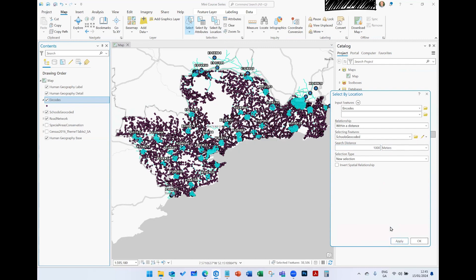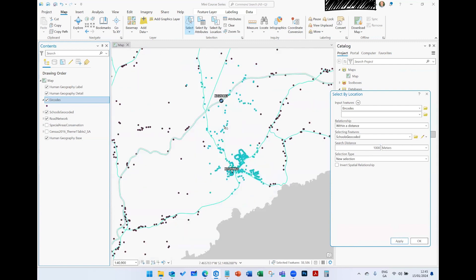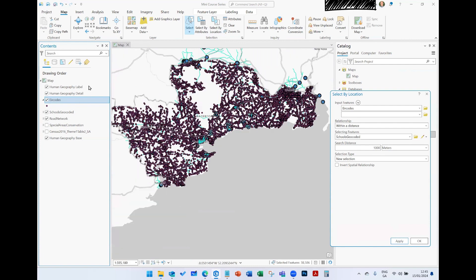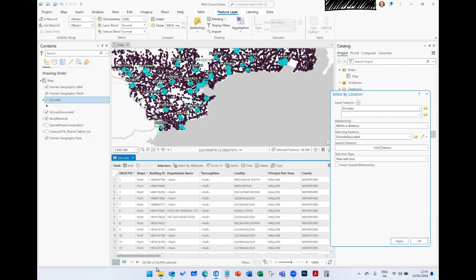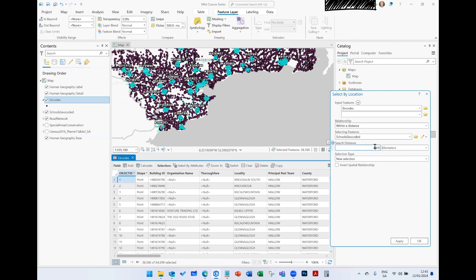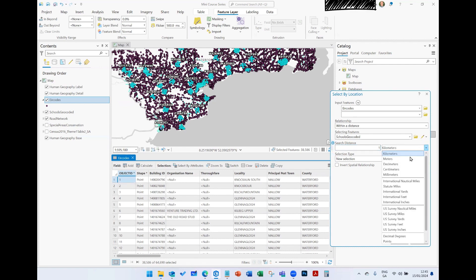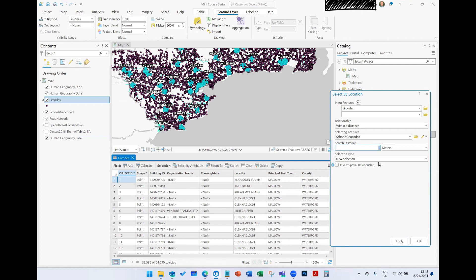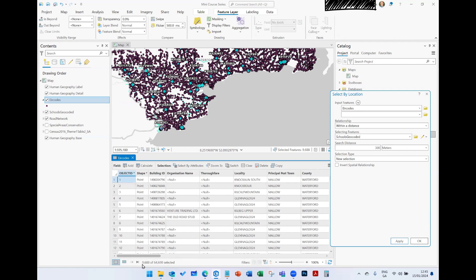That tells me all the residential postcode points within 1,000 meters of a school. Right-clicking to open the attribute table shows that out of 64,000 plus records, 38,500 are within 1,000 meters of a school. I can change the units to kilometers, or reduce the distance — say 300 meters — and run the selection again with selection type set to New. Now it filters down to 9,688 records.